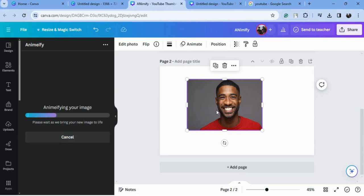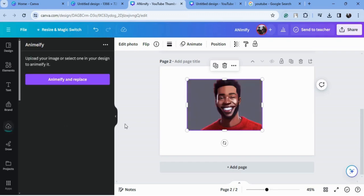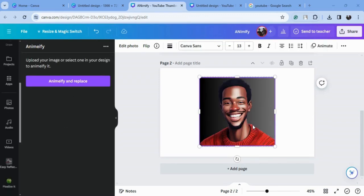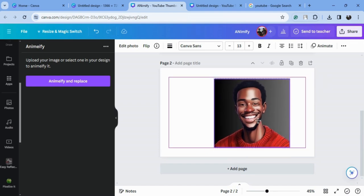It will blow your mind how easily it converts your image into a cartoon effect. See how beautifully it converted our image into an anime cartoon effect. You can also change the background of this image if you want.